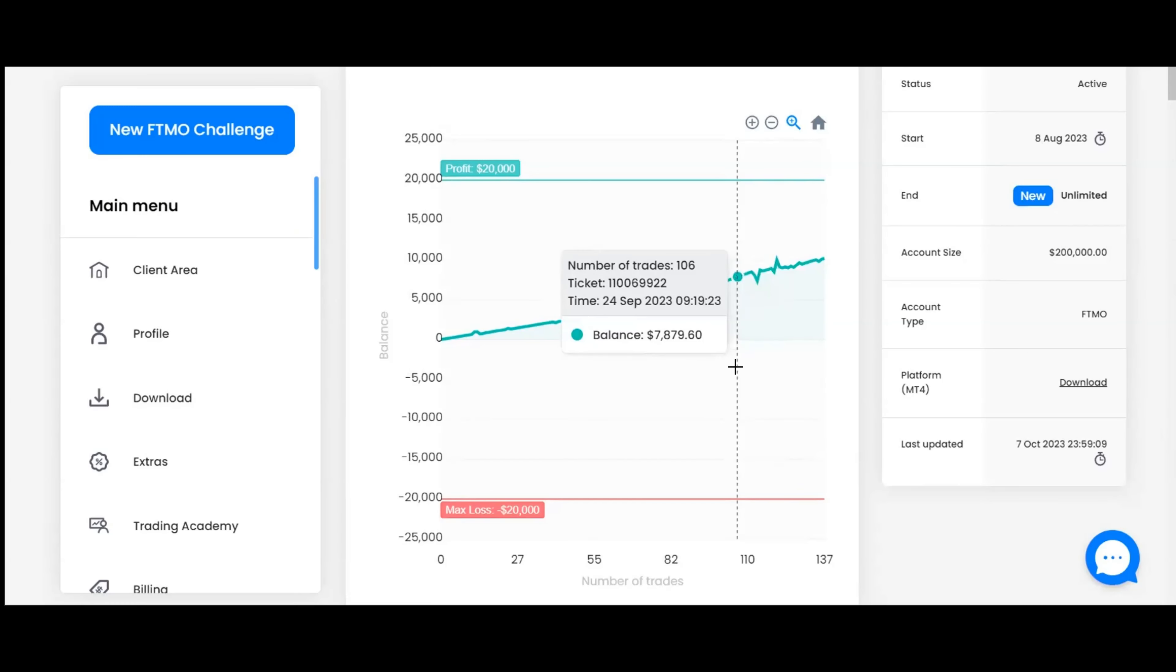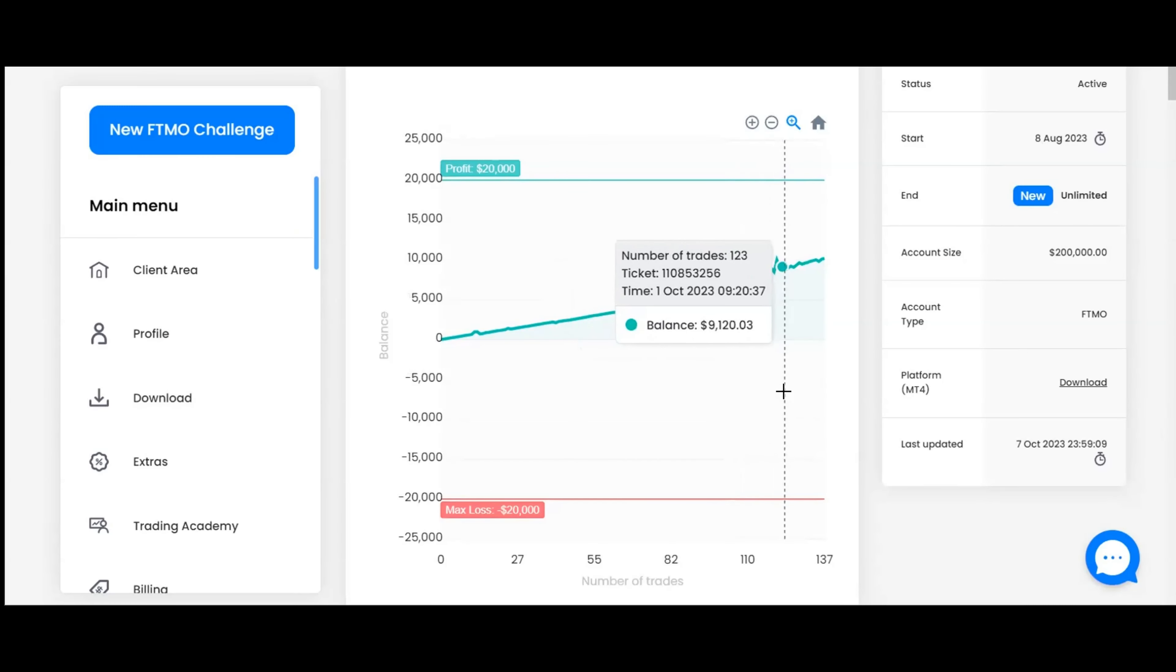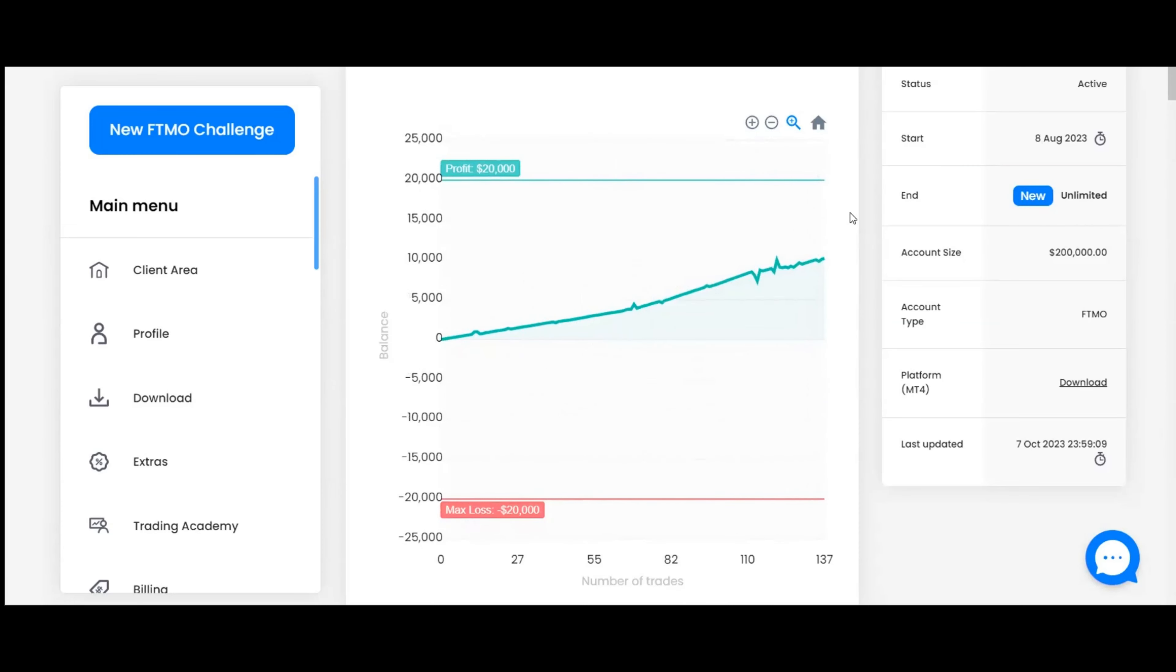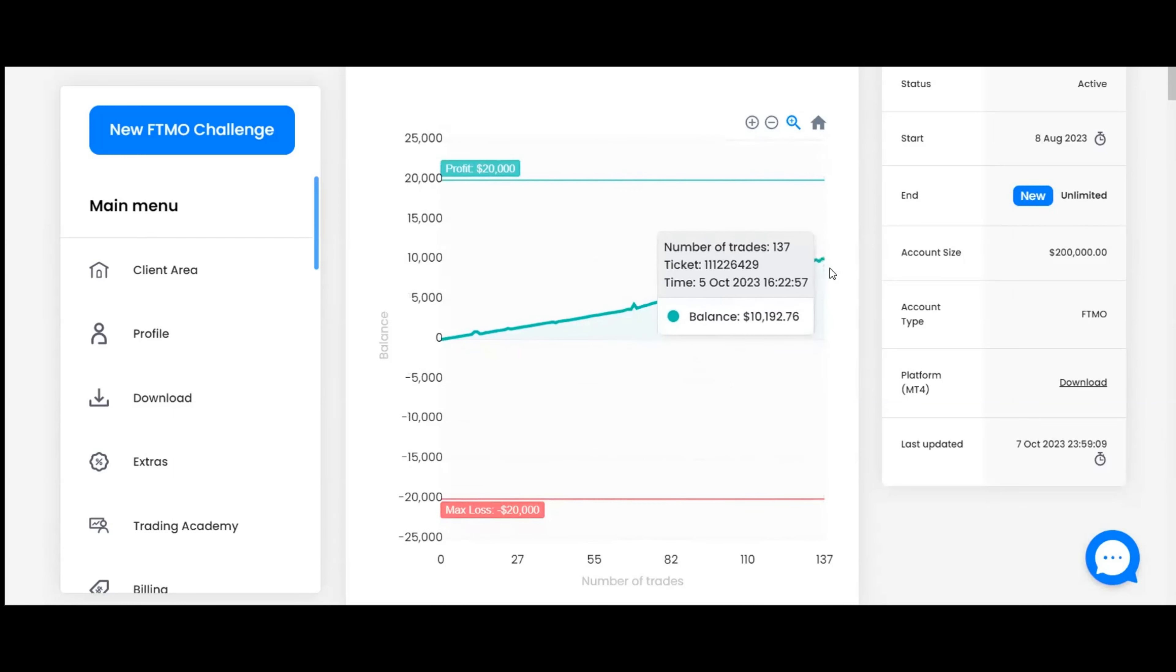Here is the FTMO dashboard. As you can see, we've got this nice stable graph moving in the upward direction, which is just what we want to see. It shows that we ended the week after nine weeks with a total of $10,192.76 in profit.